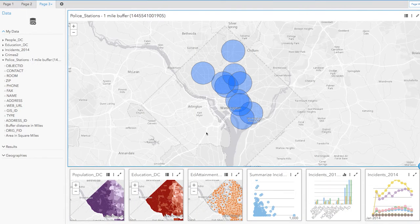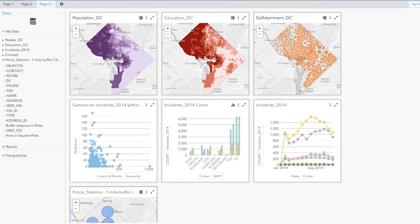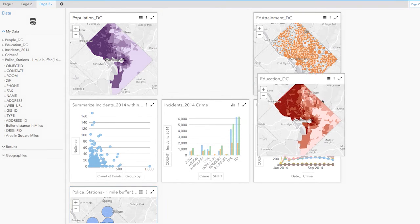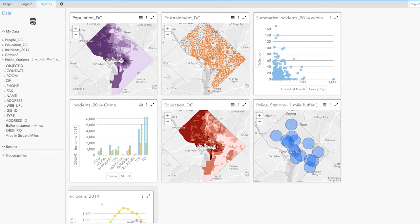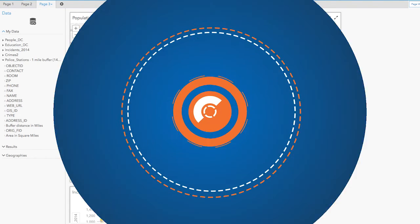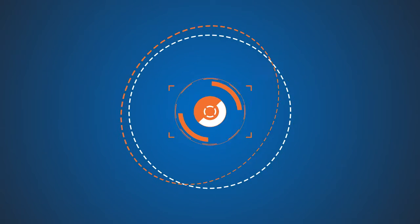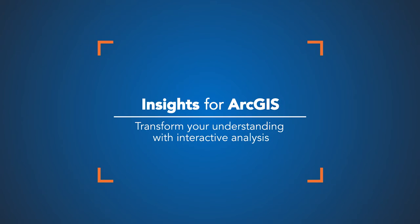The real power of your analysis comes from integrating that enterprise data with your authoritative GIS data and your ArcGIS data sets. This integration gives you the flexibility to answer questions from multiple angles, quickly and effectively putting your work in the hands of those who need it. Insights for ArcGIS allows you to act quickly and confidently. Transform your understanding with interactive analysis.